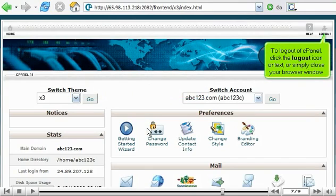To log out of cPanel, click the log out icon or text, or simply close your browser window.